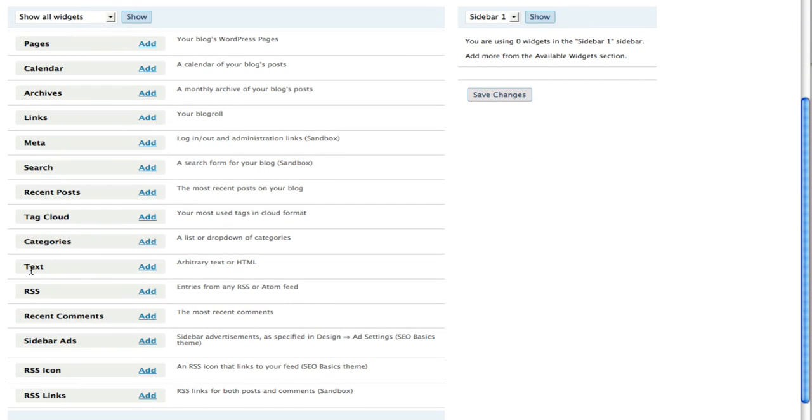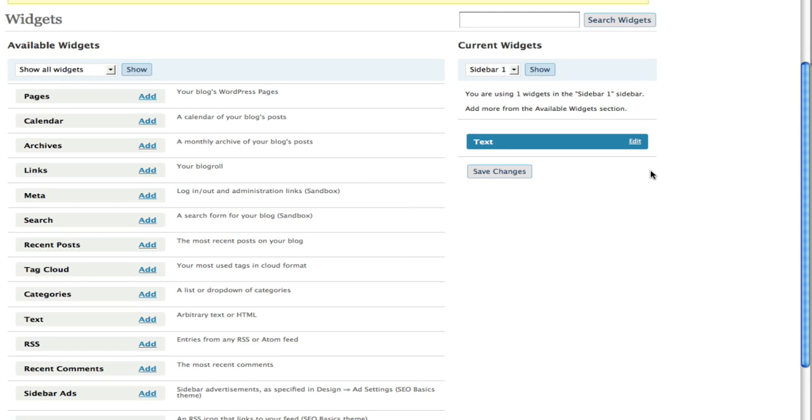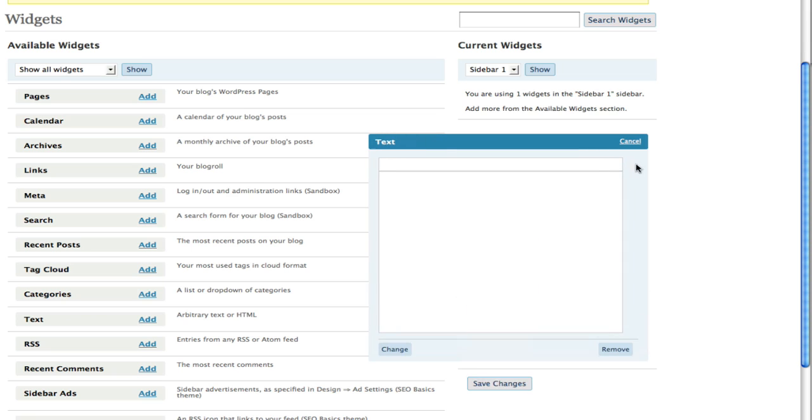You can go down to this text widget and you're going to click on add. Once it's on the right hand side here, you can click on edit and then you can title it.